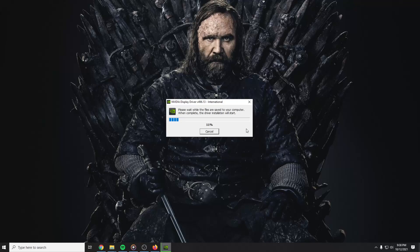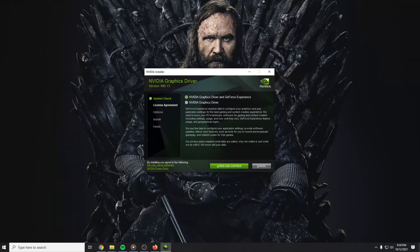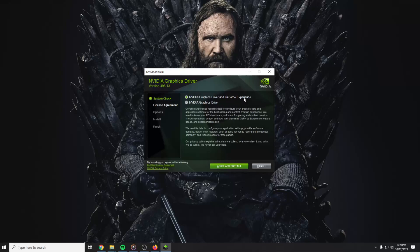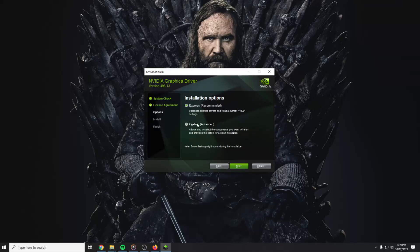And here you have to press OK. Wait for this screen to load. And here you have to check NVIDIA graphics drivers and GeForce Experience. Agree and continue.